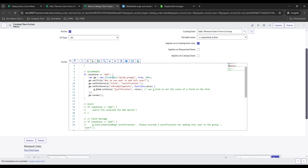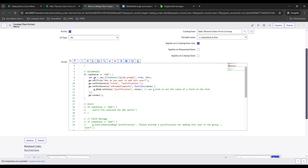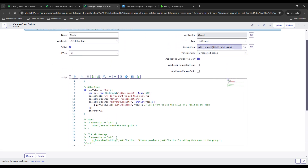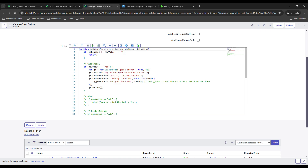Now looking at the code, everything is pretty straightforward. The only thing different from David Mac's website is I wrapped it in an if statement. It's an on-change client script — you select the field you want the client script to pick up the change on, which for us is v_requested_action. The value of the 'add' option is 'add'. So if the new value equals 'add' and that comes out to true, it initiates the new GlideModal, using the glide_prompt which is an out-of-the-box GlideModal UI page.